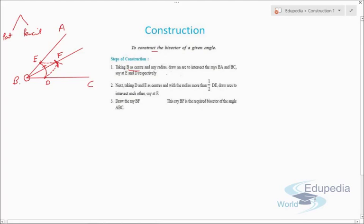Another important step in construction is justification. Justification means you need to prove that the construction you have drawn is correct using congruency or any logical reasoning. You need to prove the construction is valid.